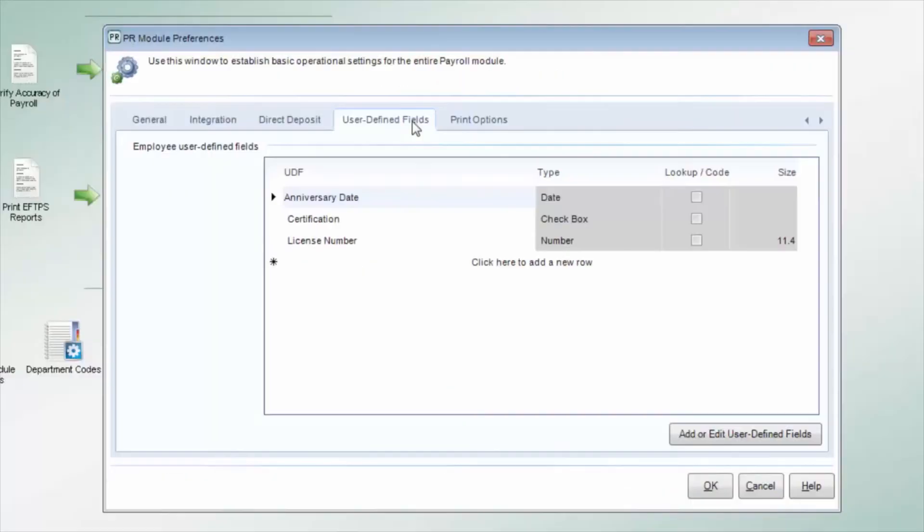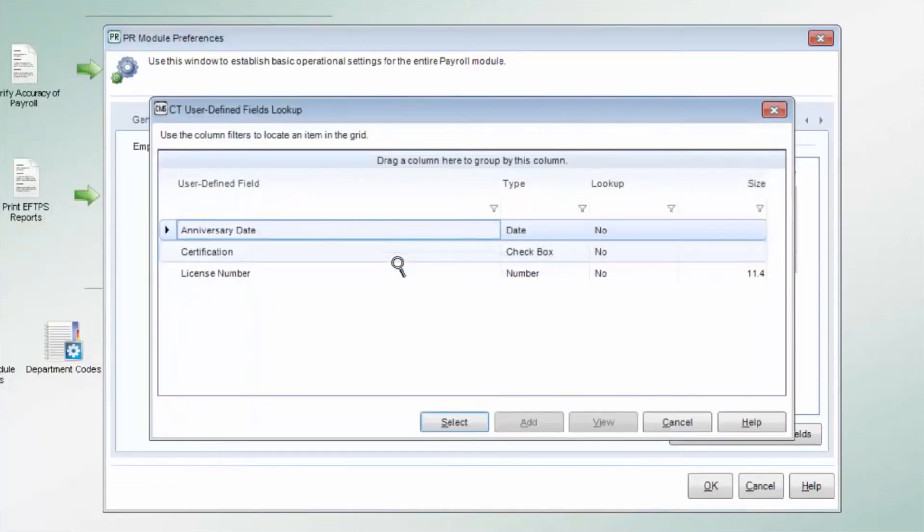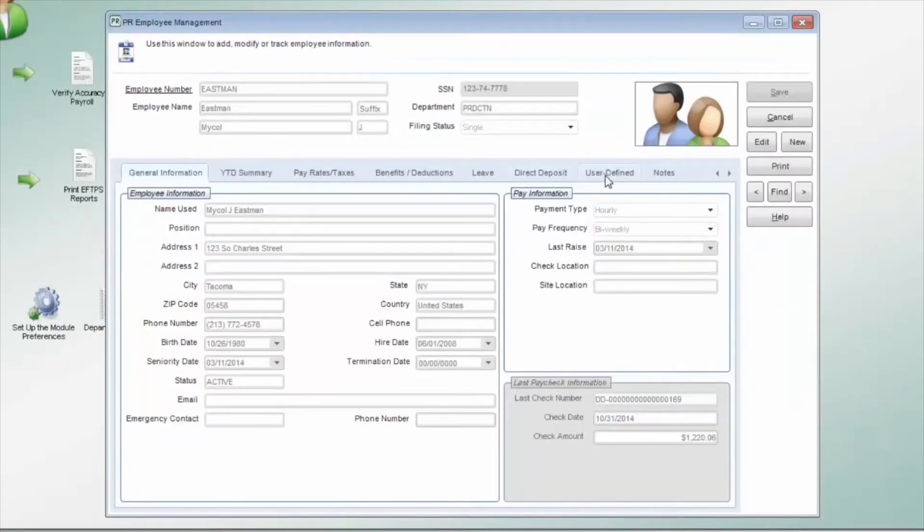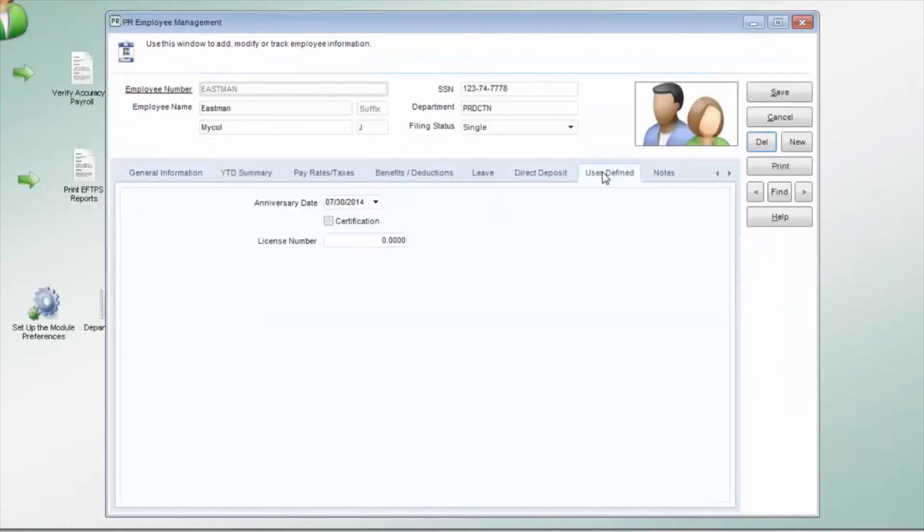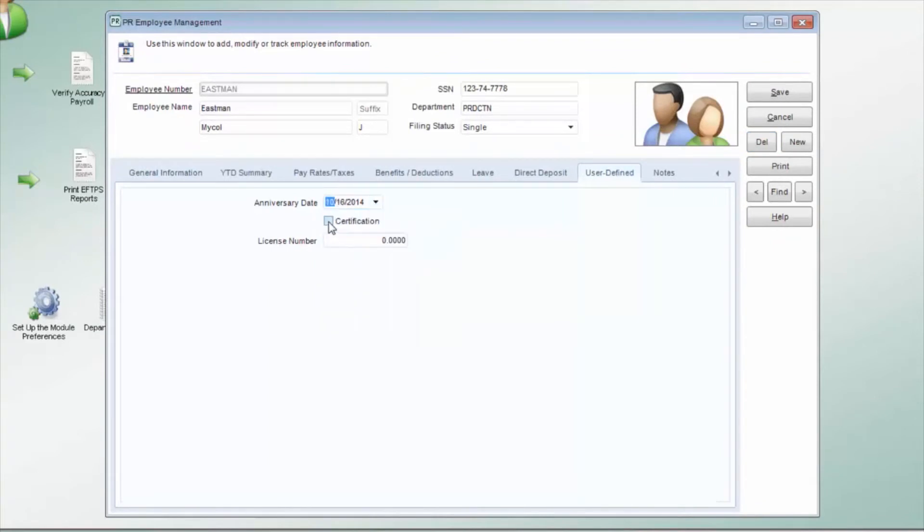The User Defined tab allows you to enter this employee's specific information for the user-defined fields that you set up in module preferences. If any of these user-defined fields are set as a lookup type in module preferences, you can double-click to open the lookup.